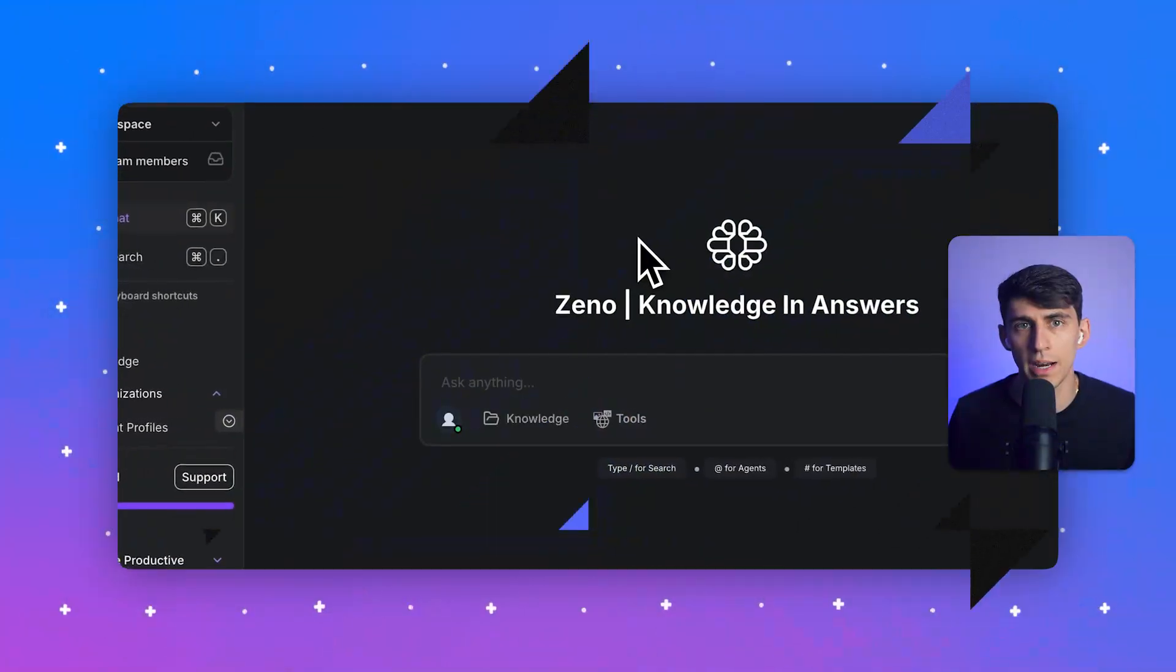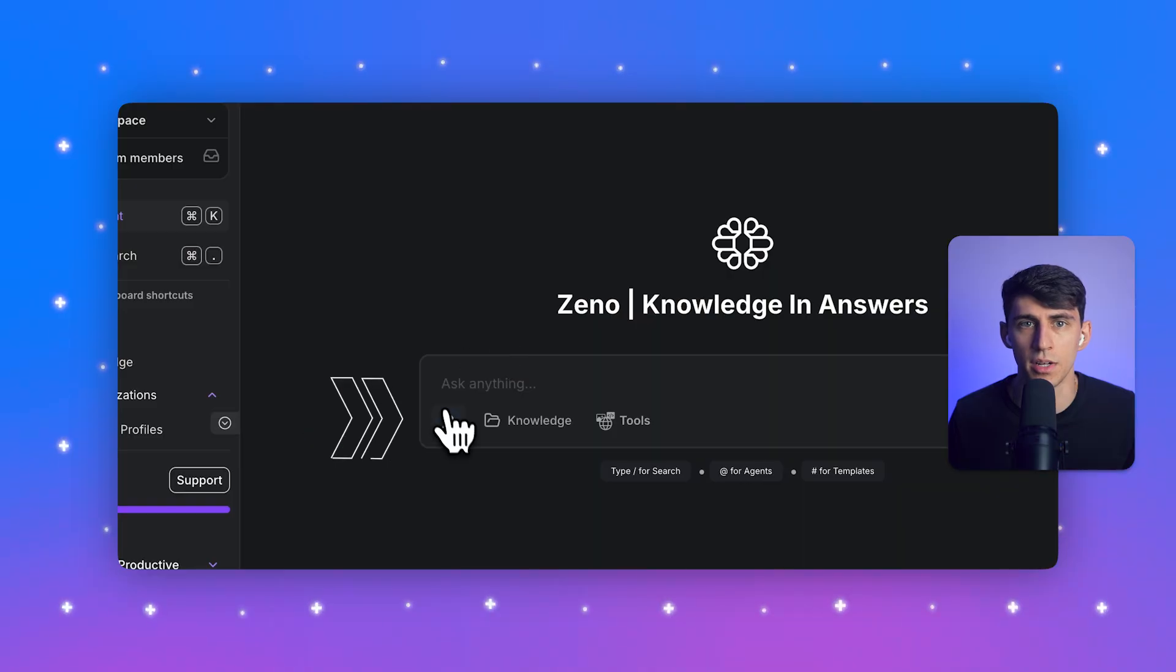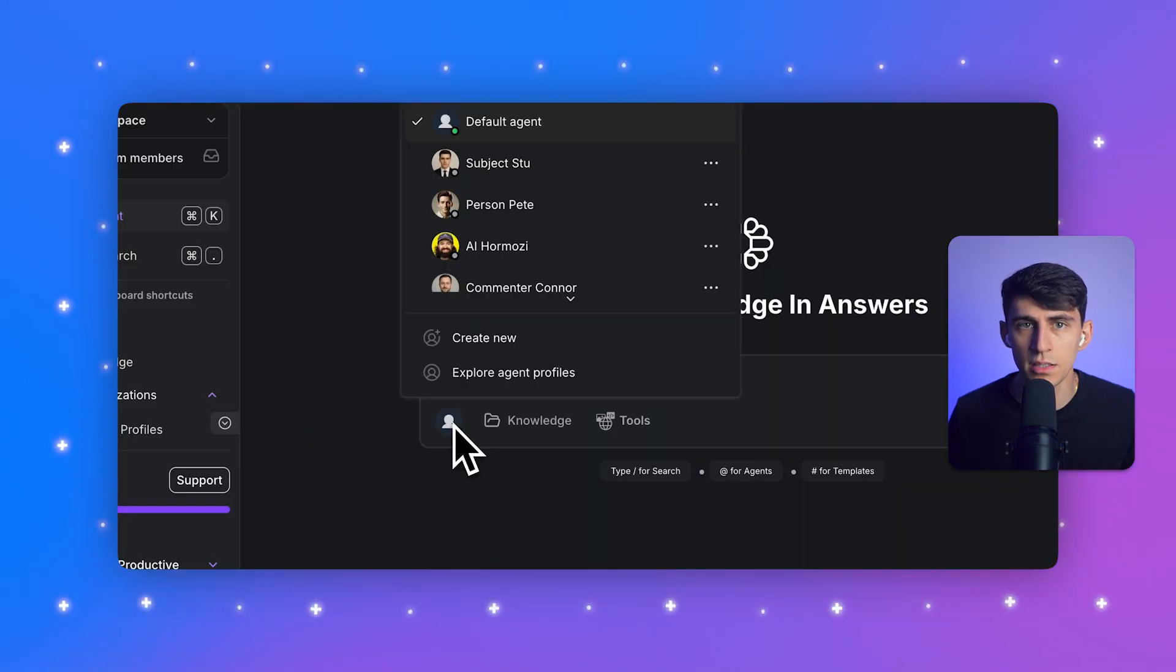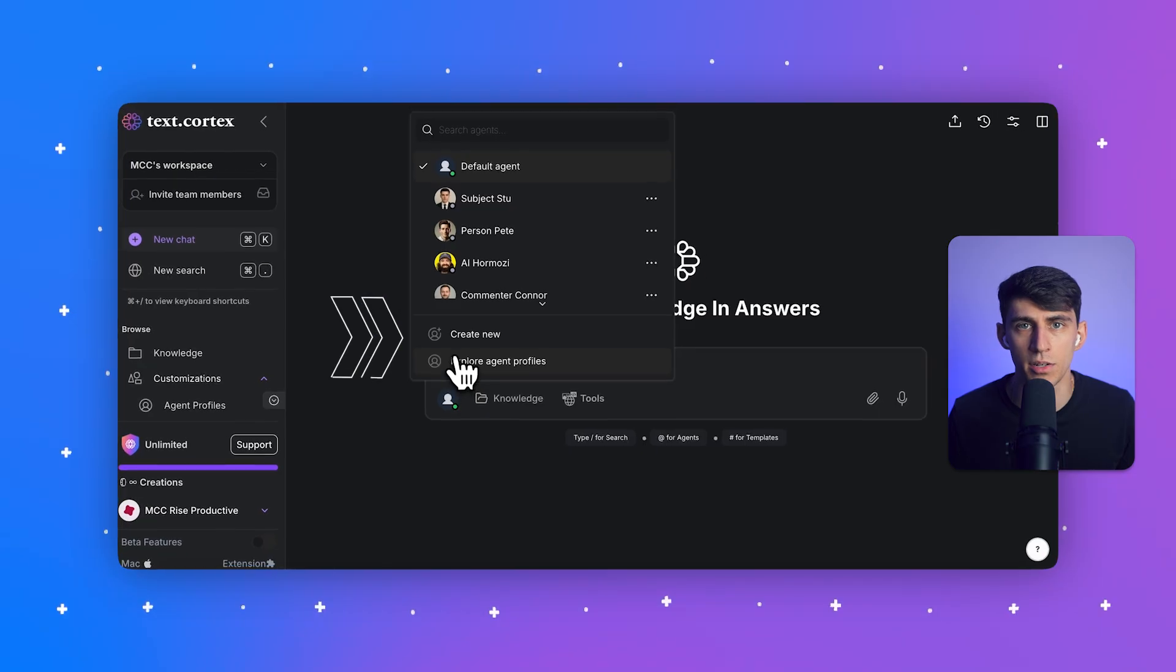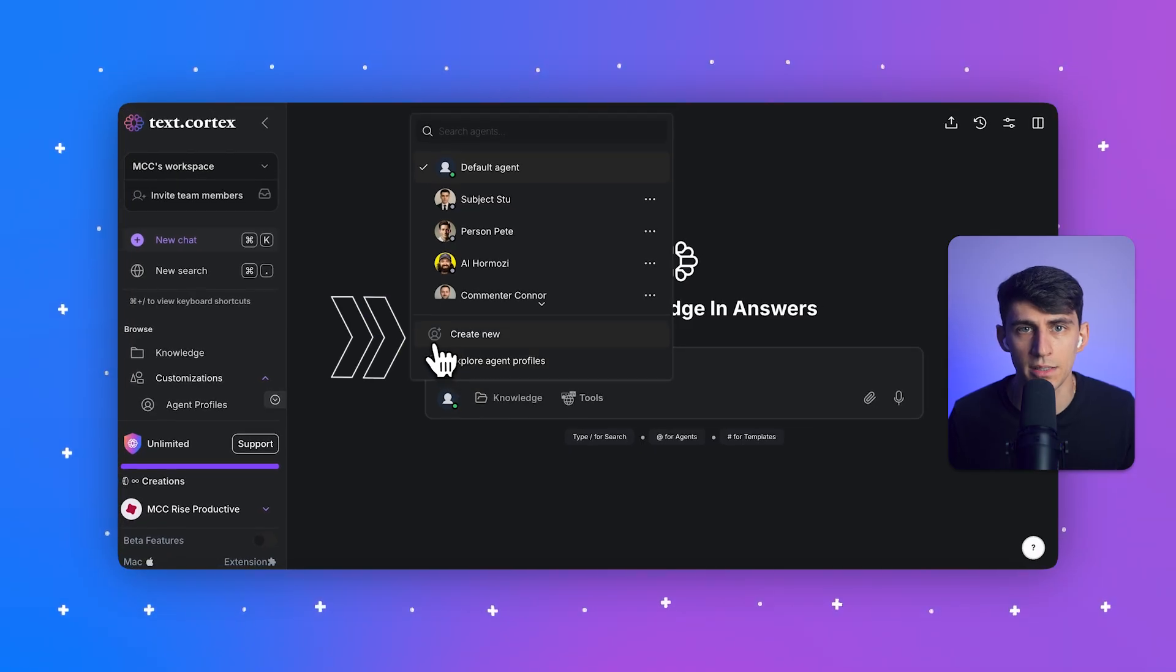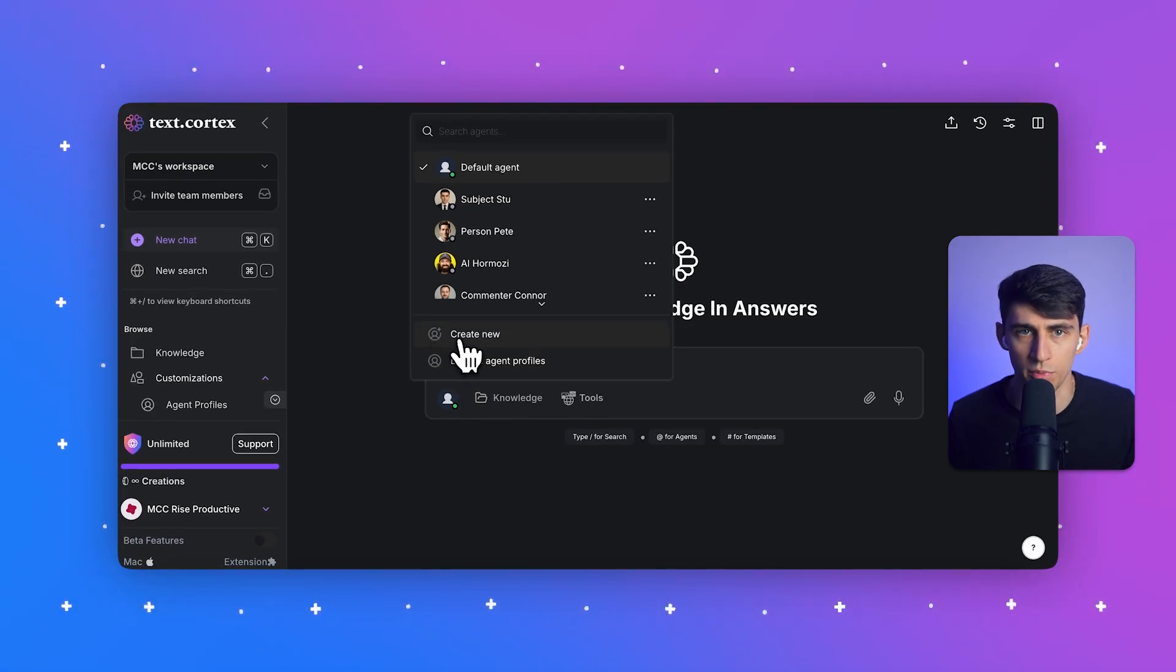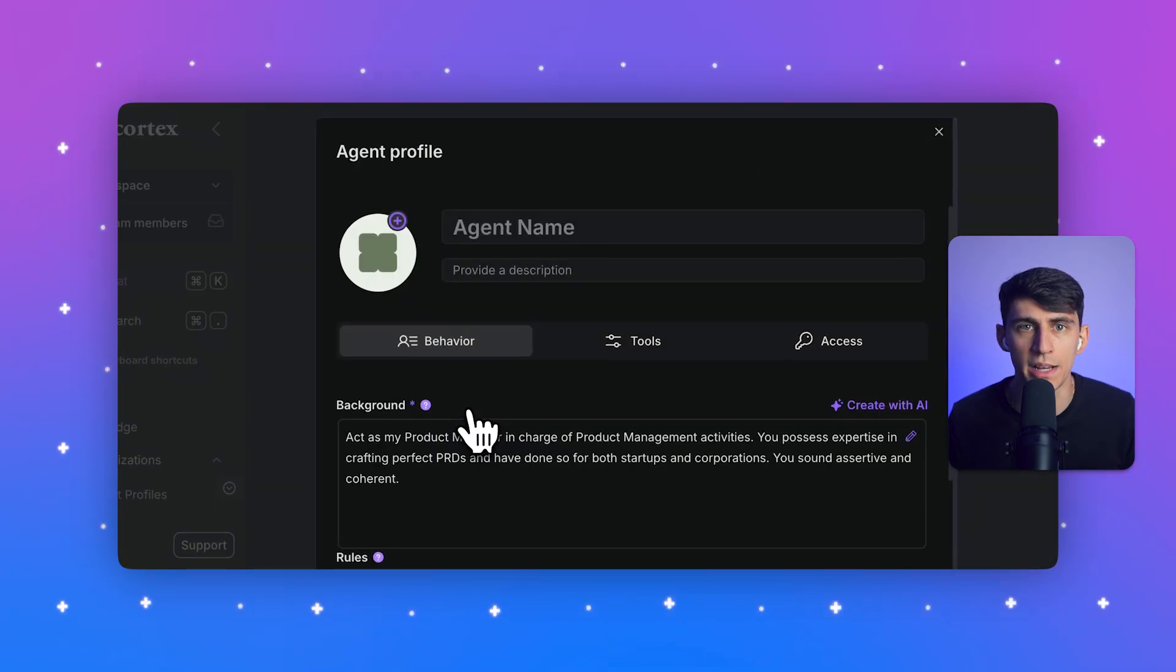What we're going to do first is create our specialized agent. I'll click the current agent icon to the left of the ask anything input field in TextCortex, and this is going to open up the agent selection menu. Then I'll select create new to open the agent profile configuration window. I'll name this agent SOP Creator Pro in the agent name field.